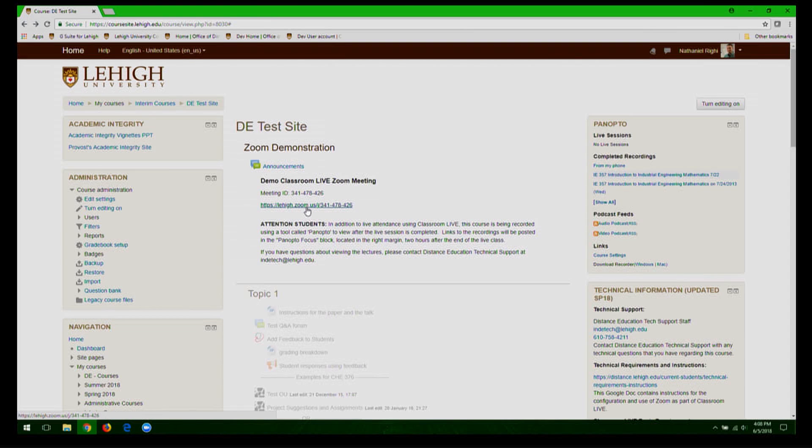Navigate to the class site and click the meeting link provided. There will be one link for the entire semester.